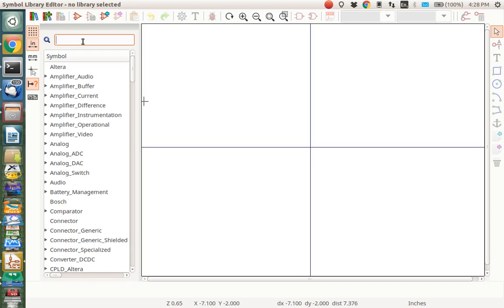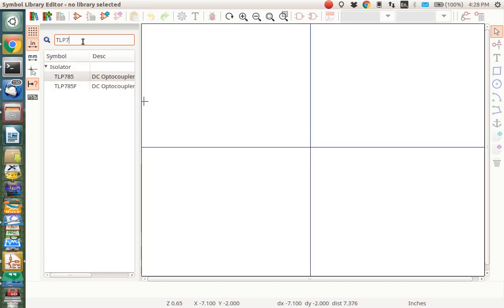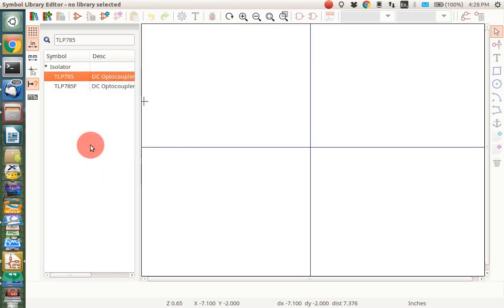And it's a TLP785, I believe. Okay, there it is right there. So what you do is you find the part that's similar, like this one right here. You copy the symbol.